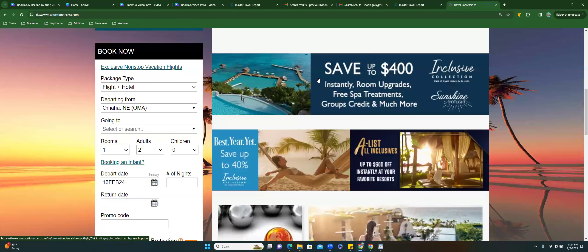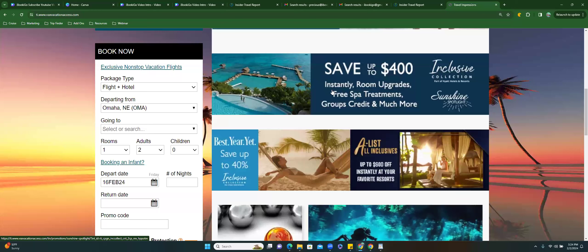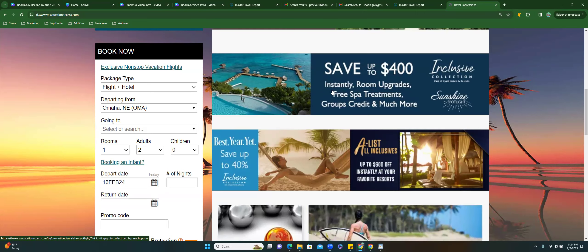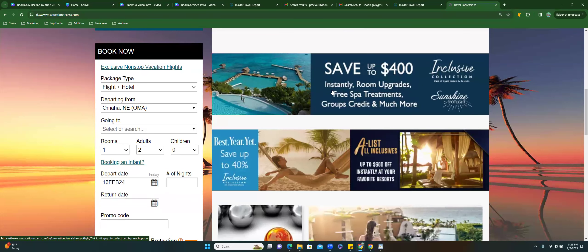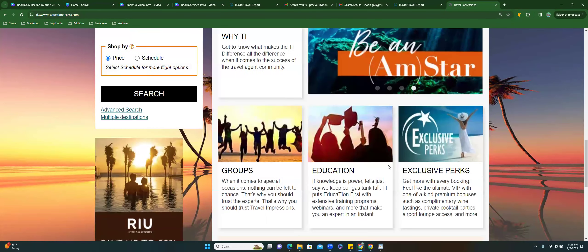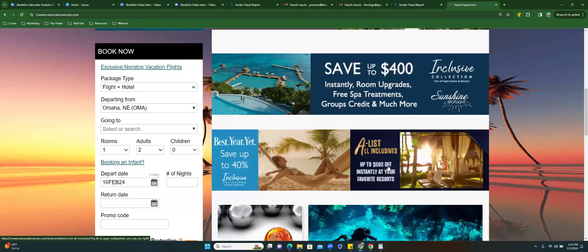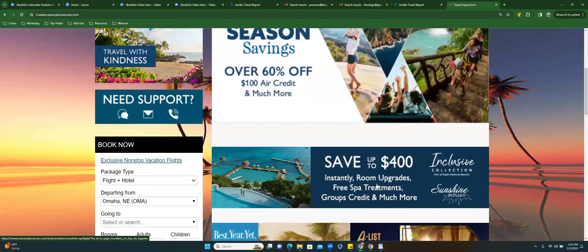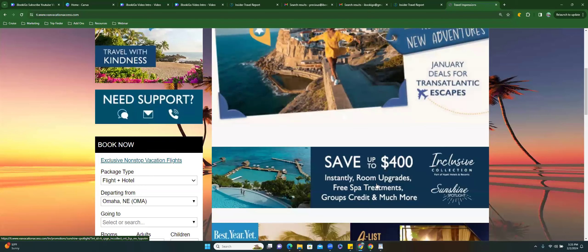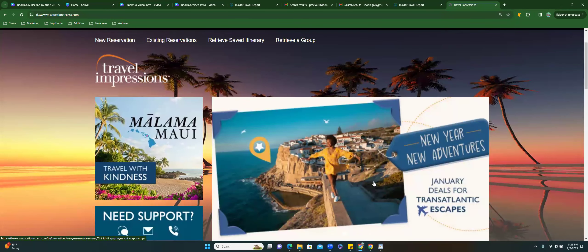When you do mock bookings — this is just my suggestion — it's faster than putting together flights and everything, and you don't even know if people are flying from the airports you chose. So I come to one of these flyers and say 'oh my gosh, you can save up to $400 on Inclusive Collection by Hyatt Resorts — room upgrades, free spa treatments, group credits.' That's a pull-in. You don't need to reinvent the wheel. These companies spent a lot of money on their marketing departments. Just say 'message me to find out more, link in bio' — you're done.